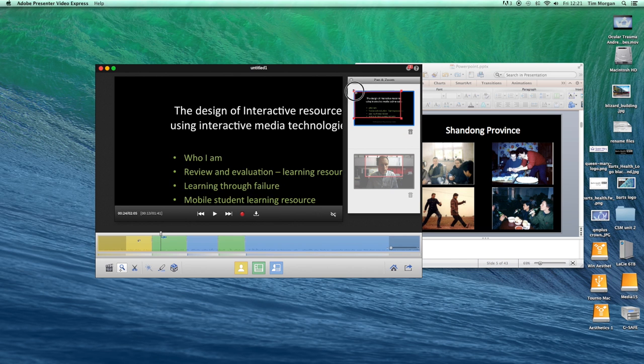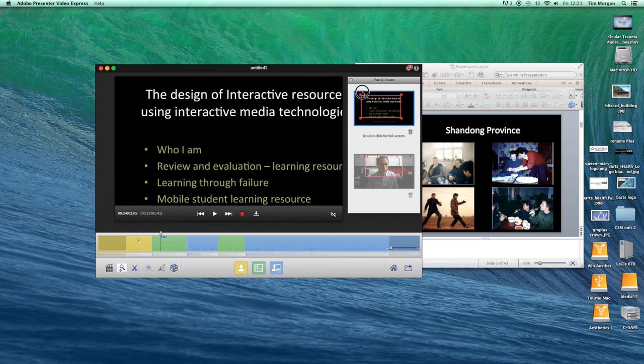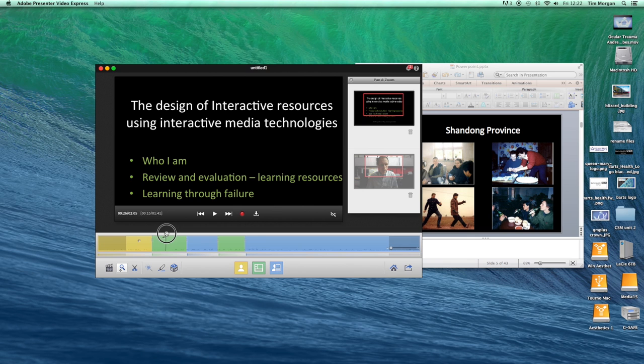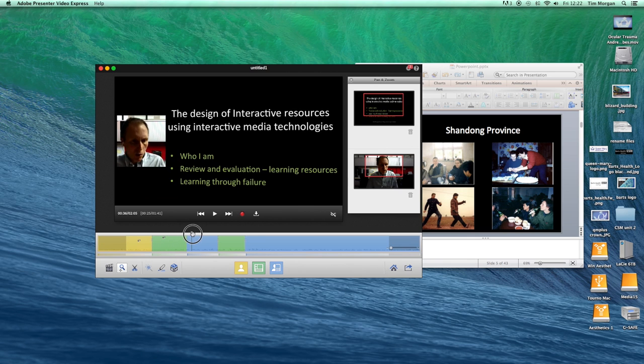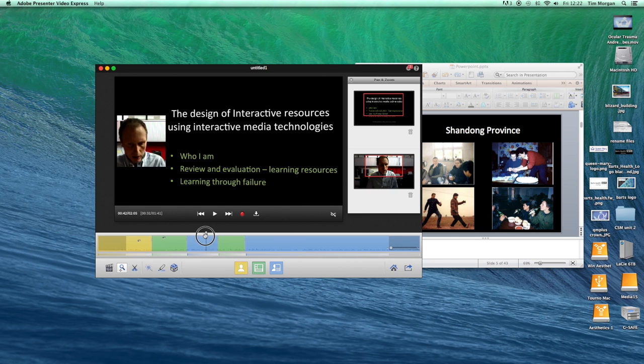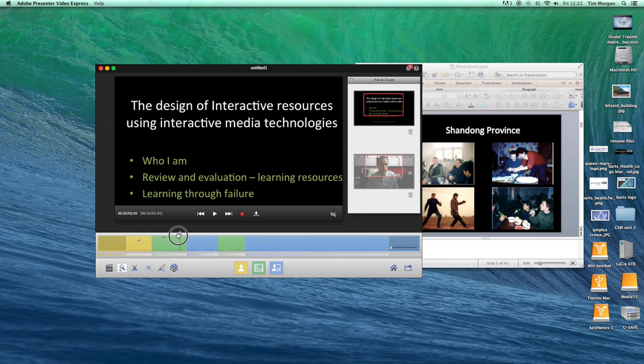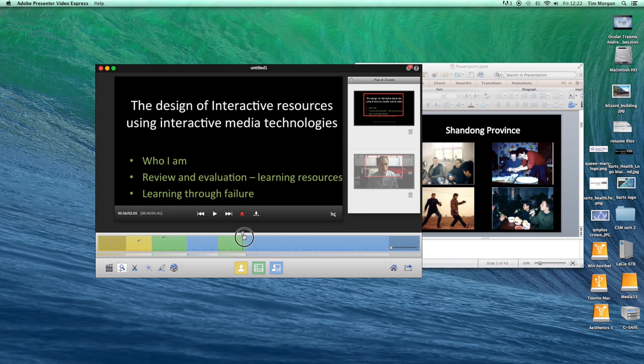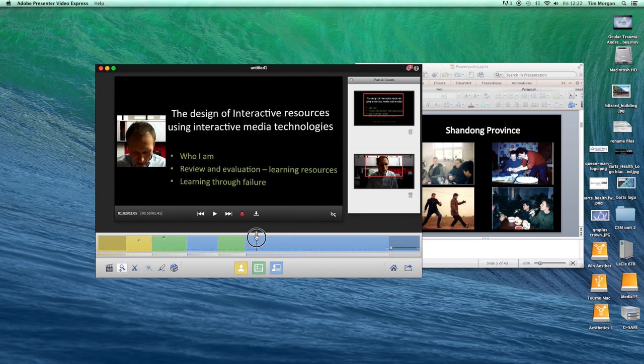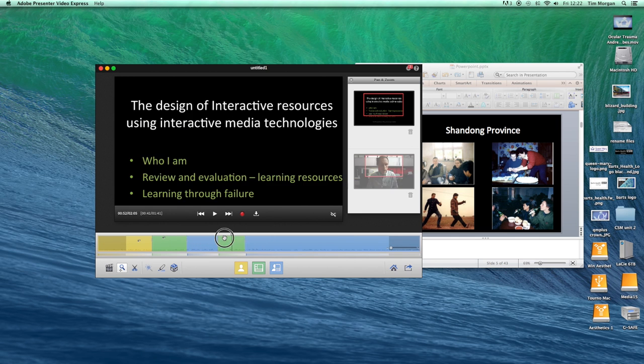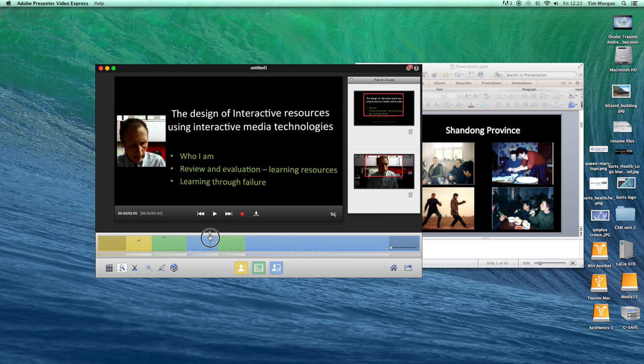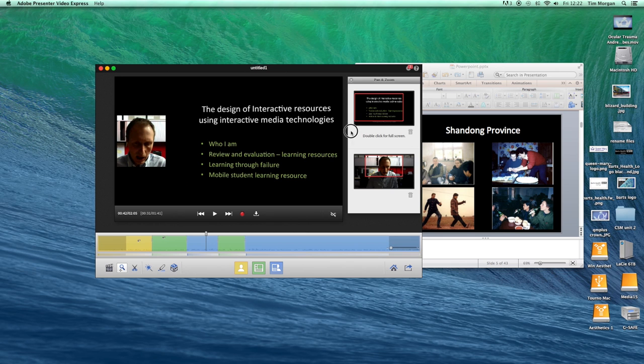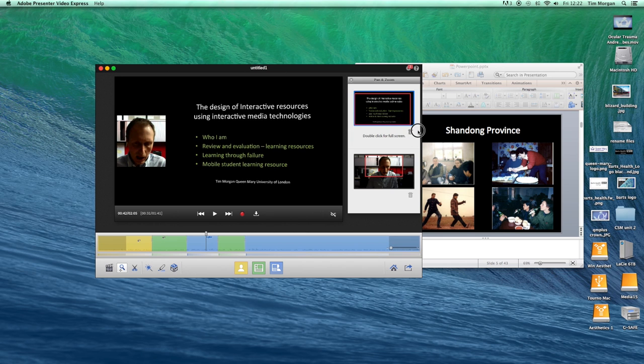So again I'm just clicking and dragging. So if for some reason that were important I would be able to do that as well. Okay, so I can see that that's actually had an impact on the slide here in general. So perhaps at this point I want us to go back to full screen.